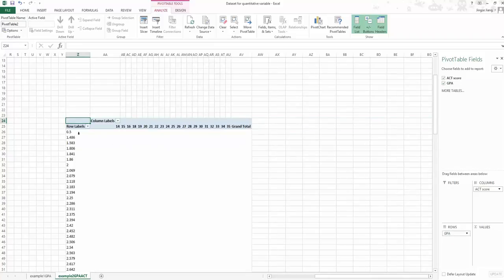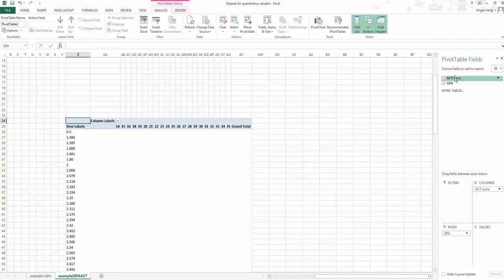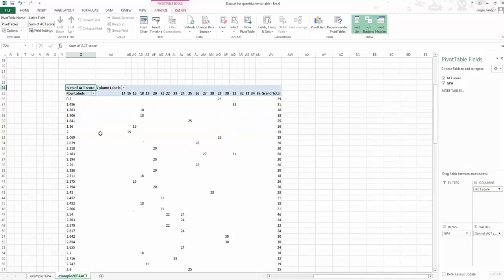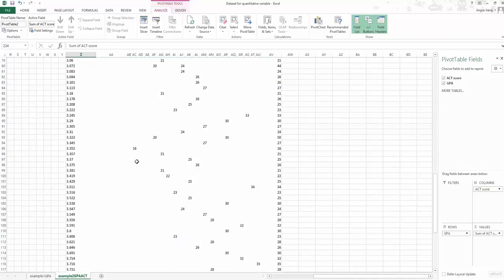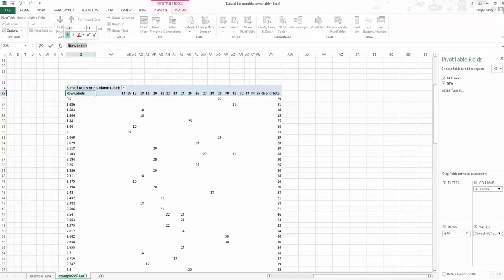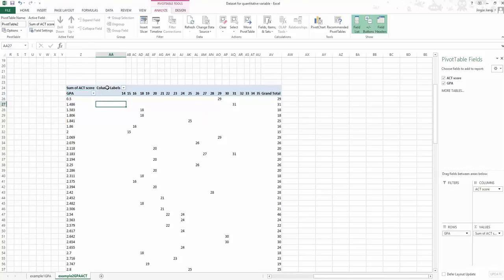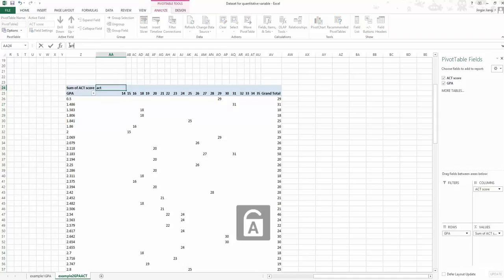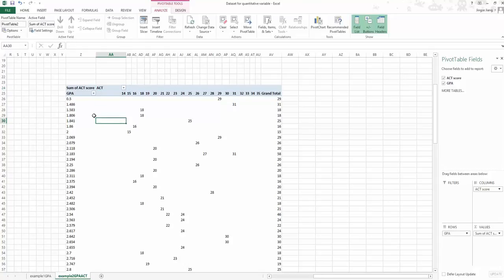Now we have the frame for our cross tabulation, but the value area is still empty. Drag one variable — either ACT score or GPA, not both — to the values area. Let's drag ACT score to values. Now the table is created but it's huge. Let's change the row label to GPA and the column label to ACT before figuring out what happened.